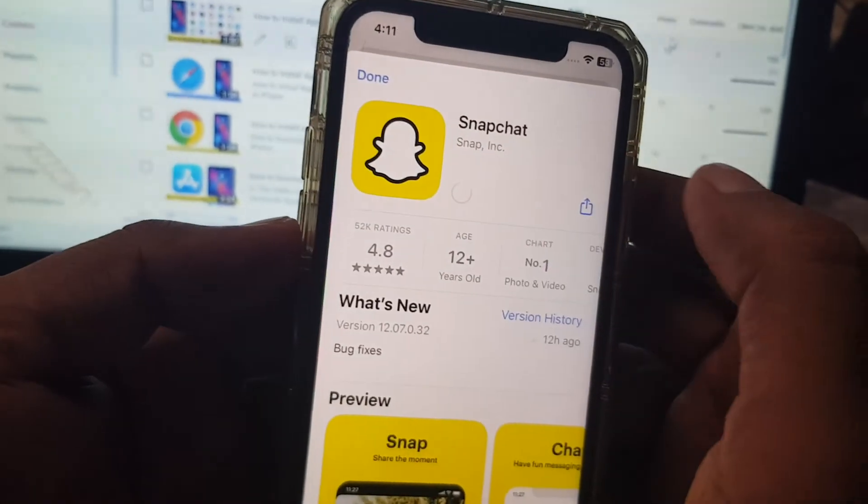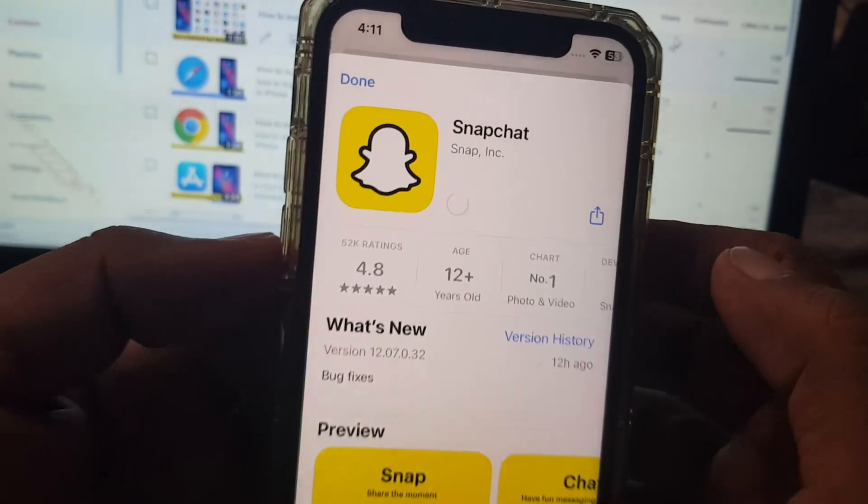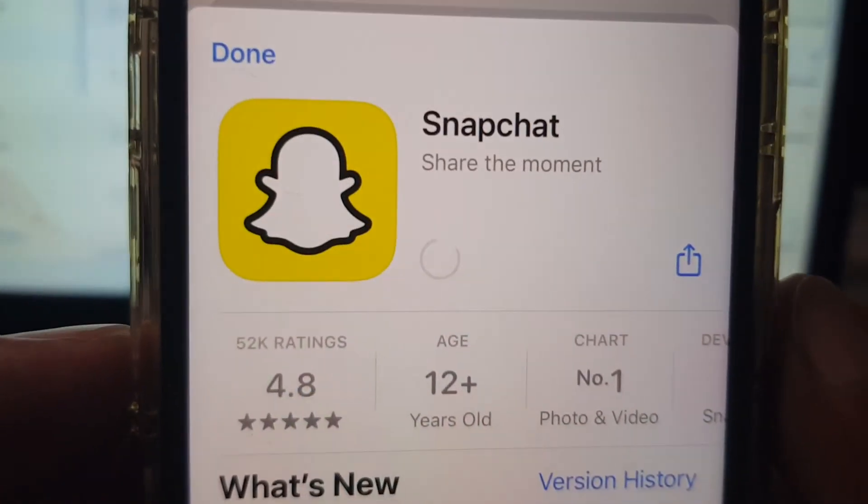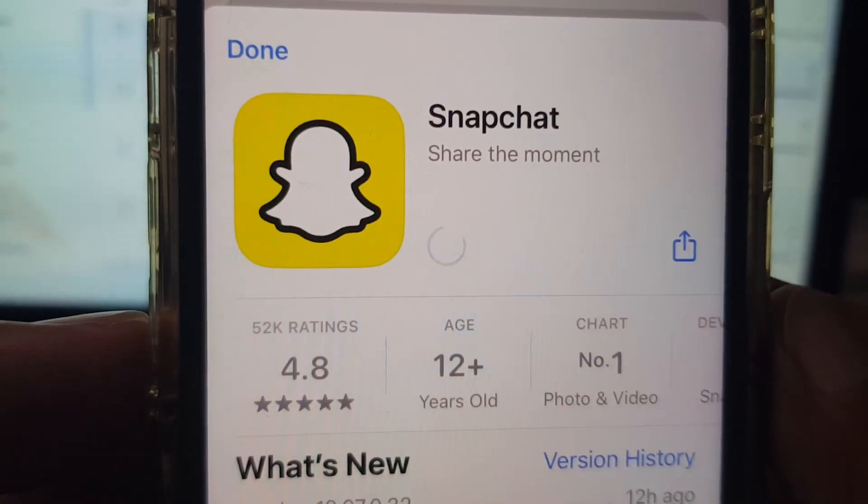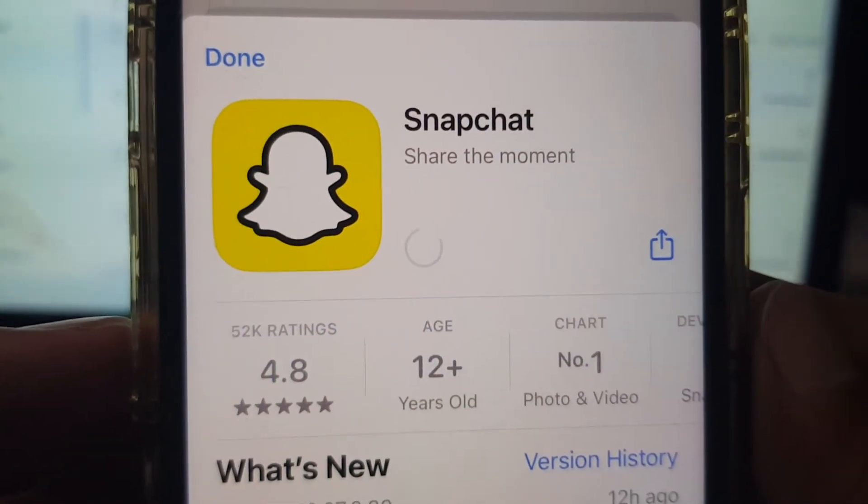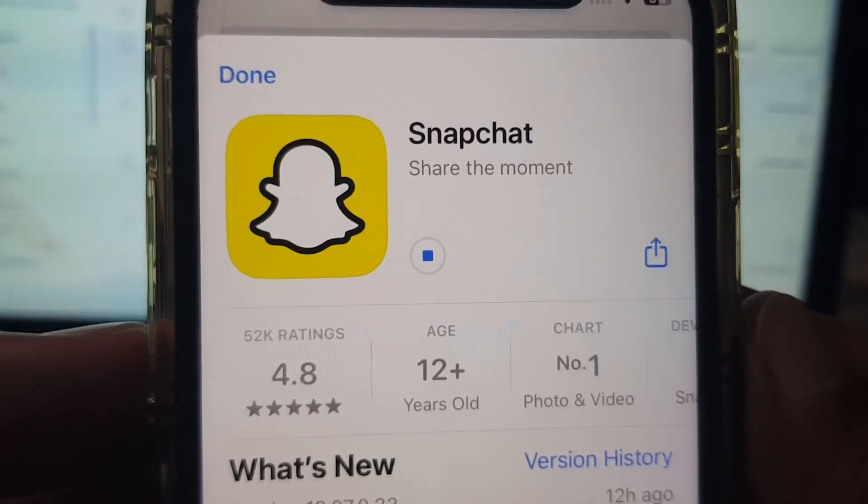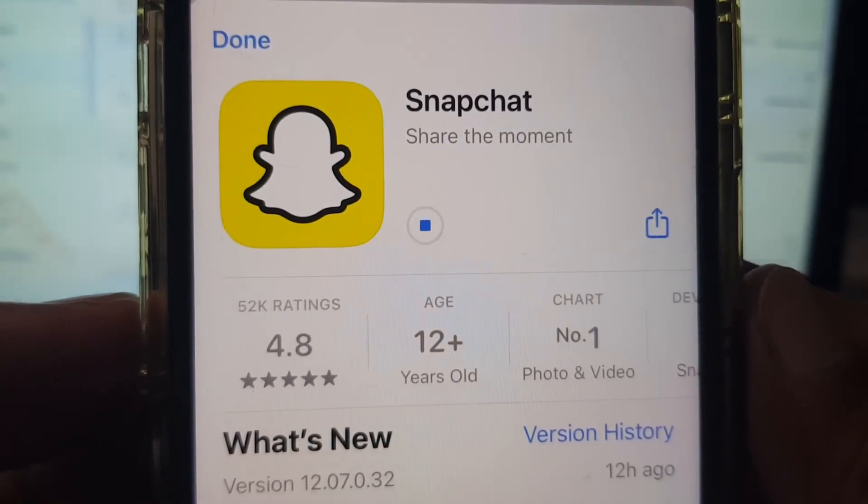So here you have to tap down the icon. As you can see, it's in process to install. Wait a moment.